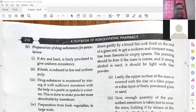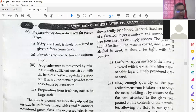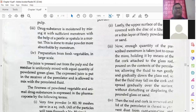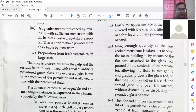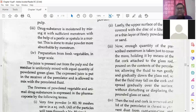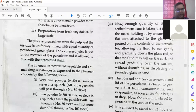After that, preparation from fresh vegetables on a large scale is done in big pharmaceutical companies — I have already shown that conical-shaped percolator in earlier videos. The juice is pressed out from the pulp and the residue is uniformly mixed with an equal quantity of powdered green glass. The expression is put into the receiver of a percolator and is allowed to mix with the percolator fluid. Instead of coarse sand you can use green glass also, as already discussed.